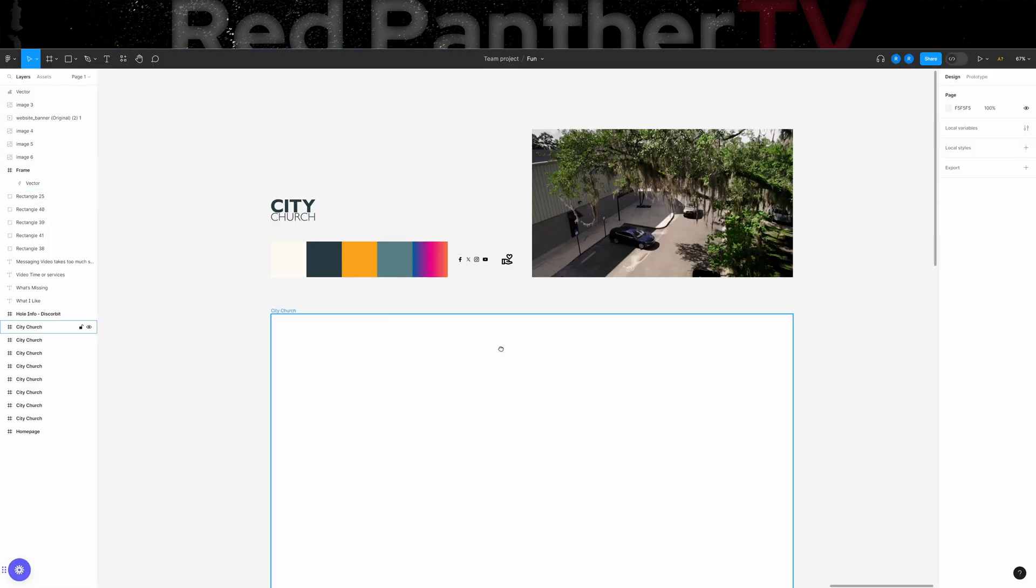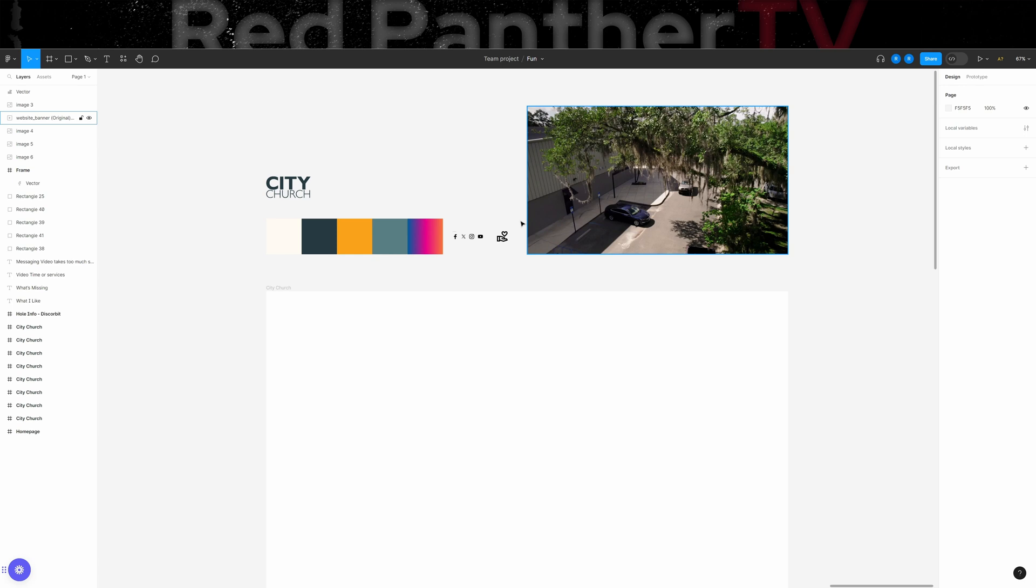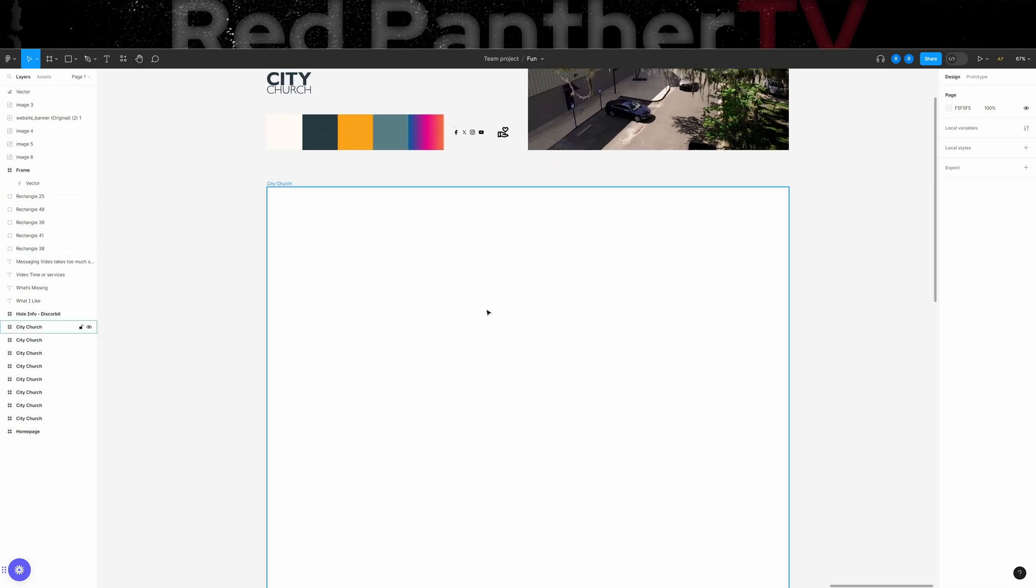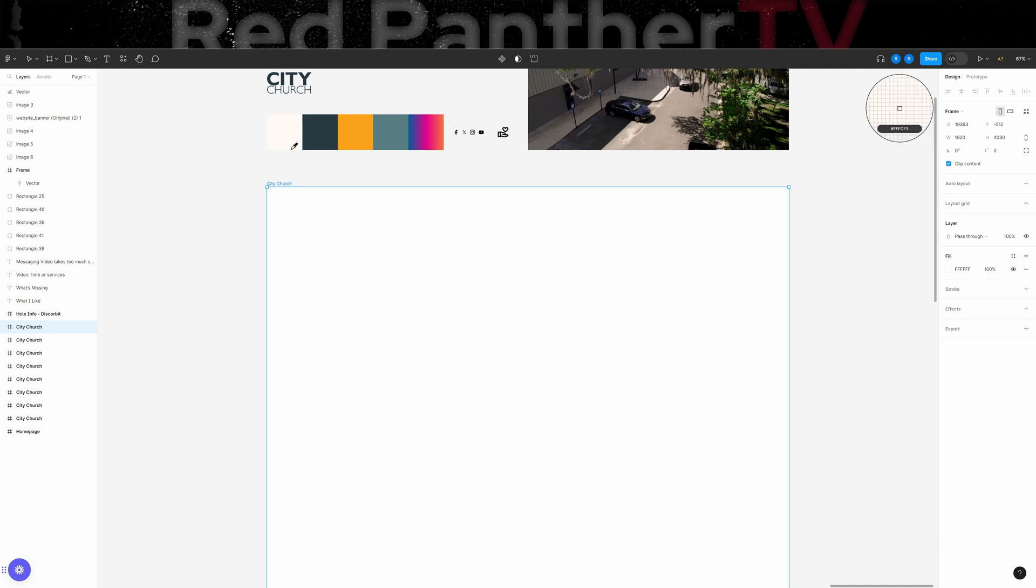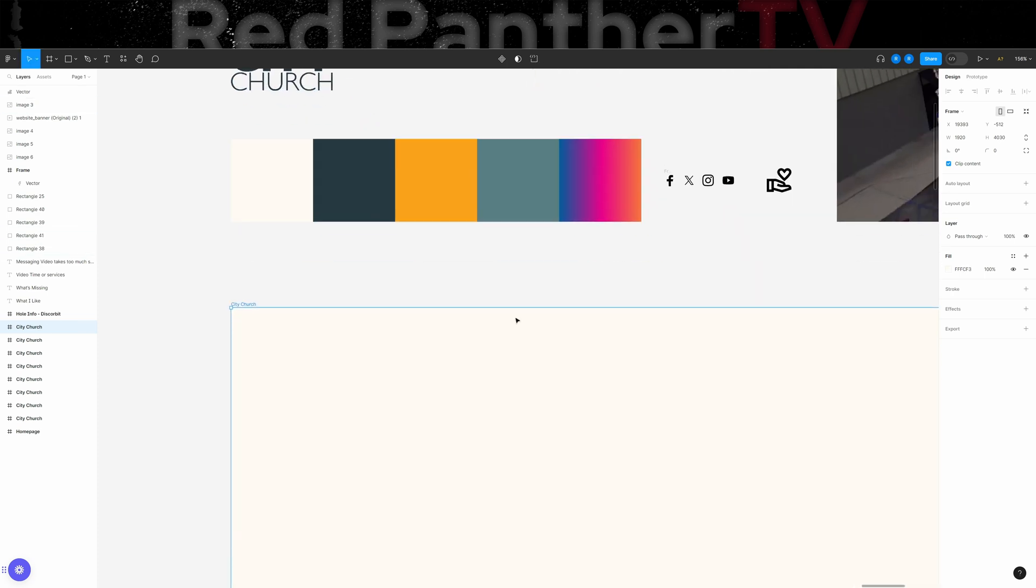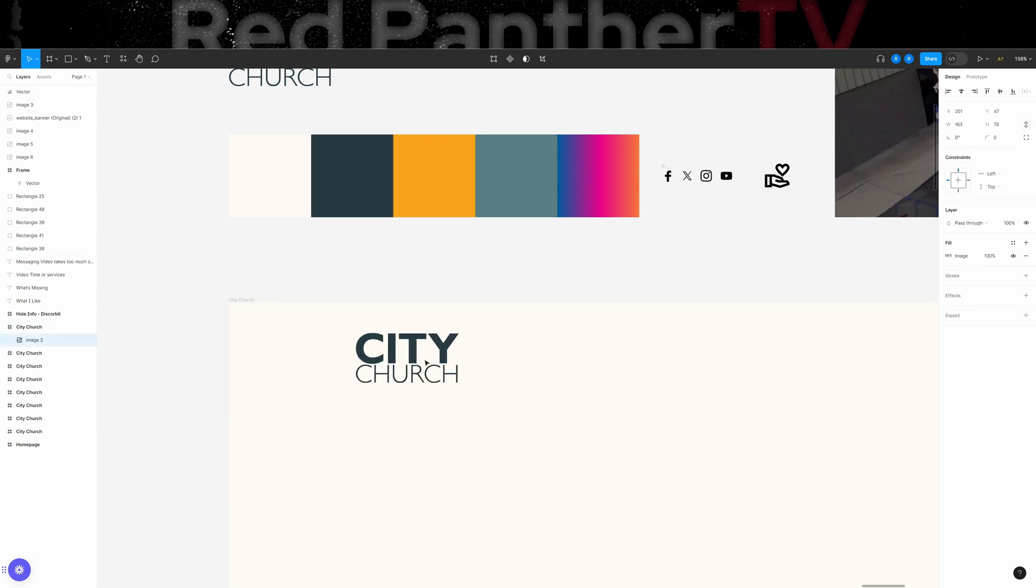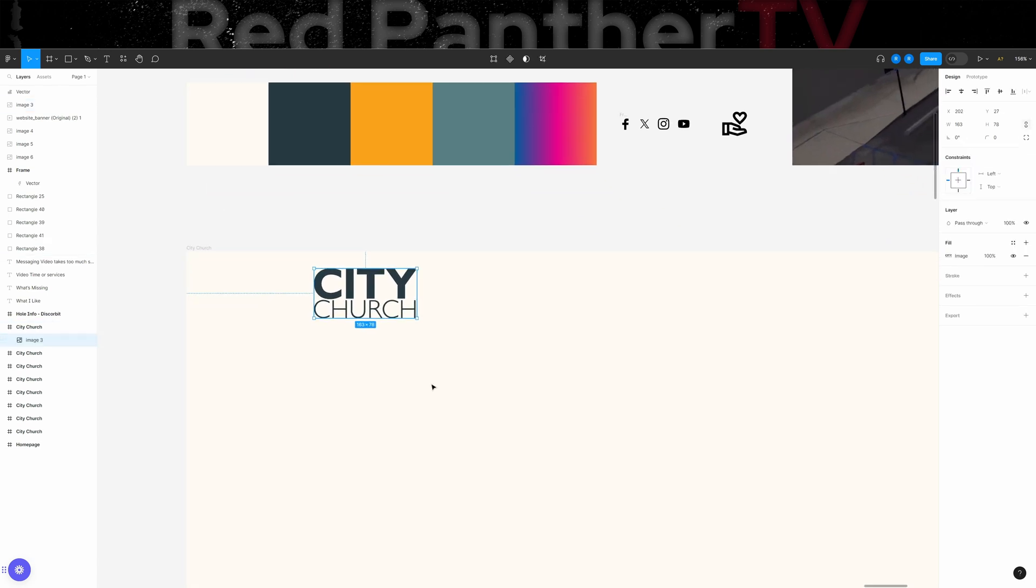So let's hop into Figma here. I've got my assets up here. Here are the colors. Let's start out by changing the background color. I'm going to use a cream color because I think that goes a little bit better with this dark green city church color. And I'm going to go ahead and start out by getting the nav bar all set up.